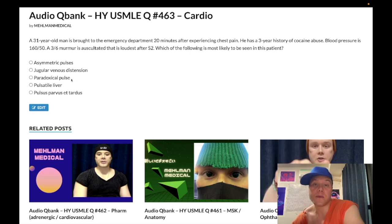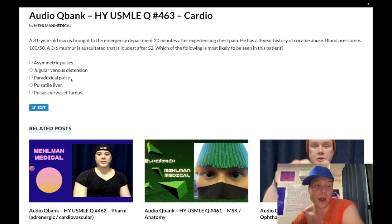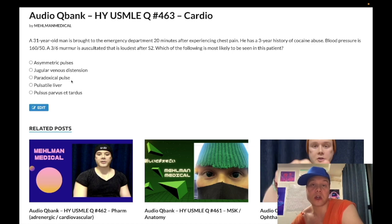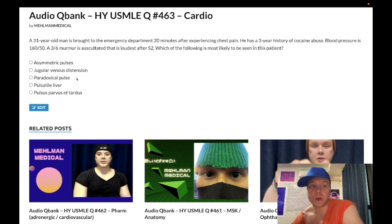Cardiac tamponade is a rapid accumulation of blood around the heart, almost always due to trauma or left ventricular free wall rupture post-MI, and sometimes end-stage renal disease. Beck's triad for cardiac tamponade: number one hypotension, number two JVD, number three muffled or distant heart sounds — plus pulsus paradoxus. Wrong answer.